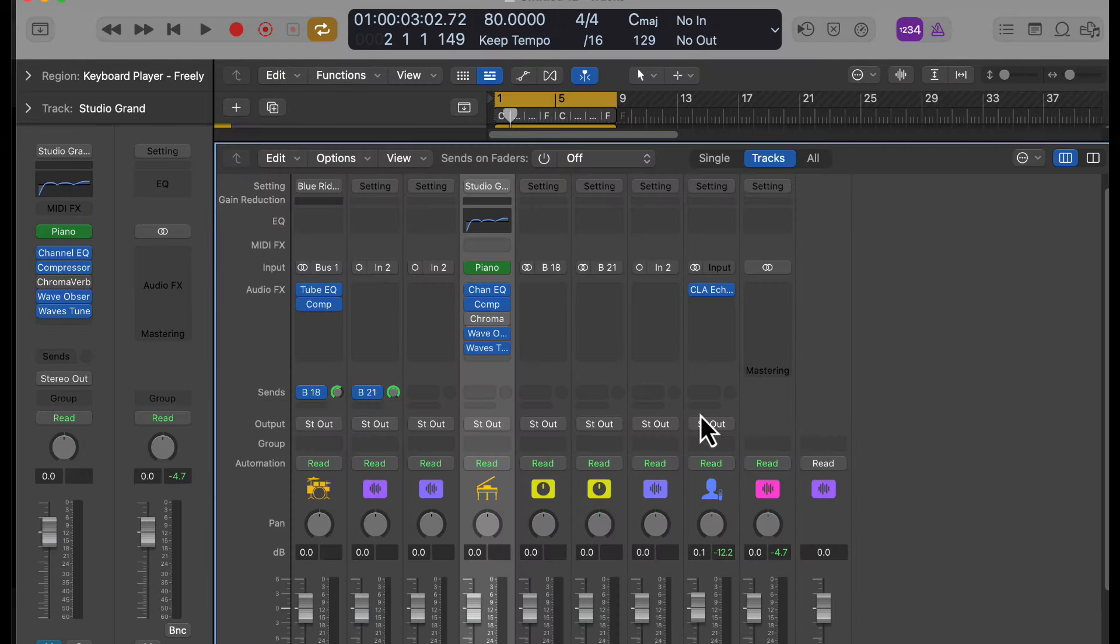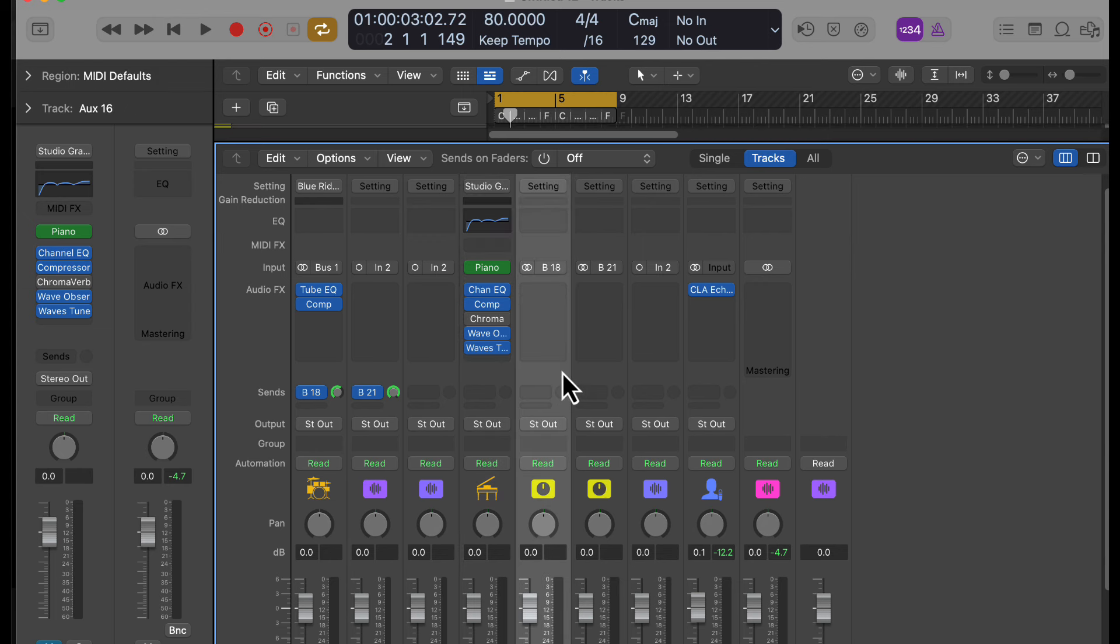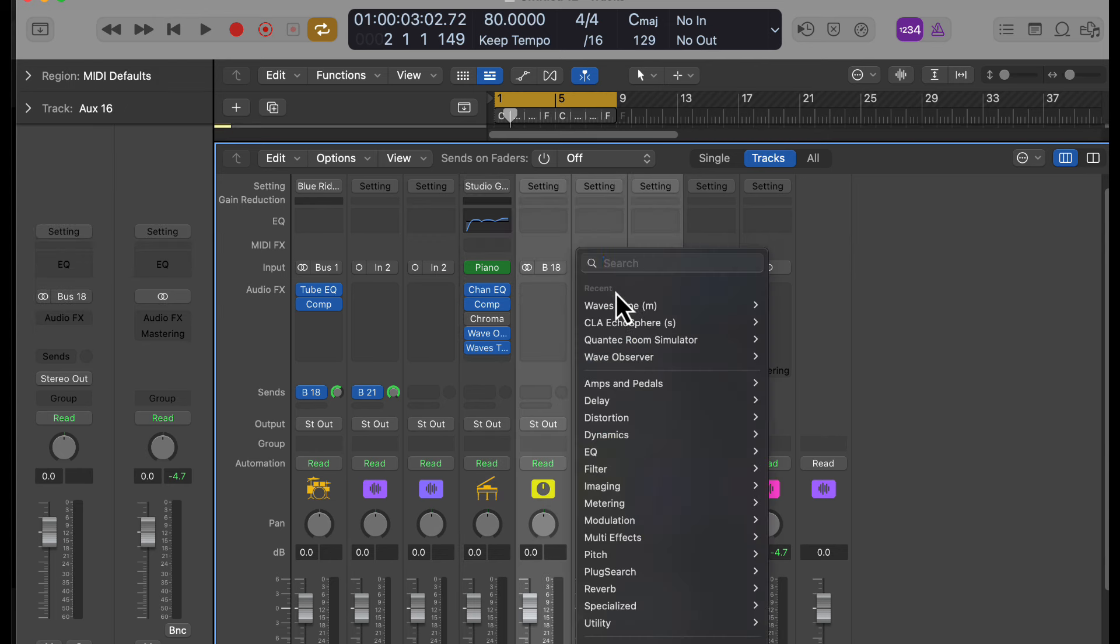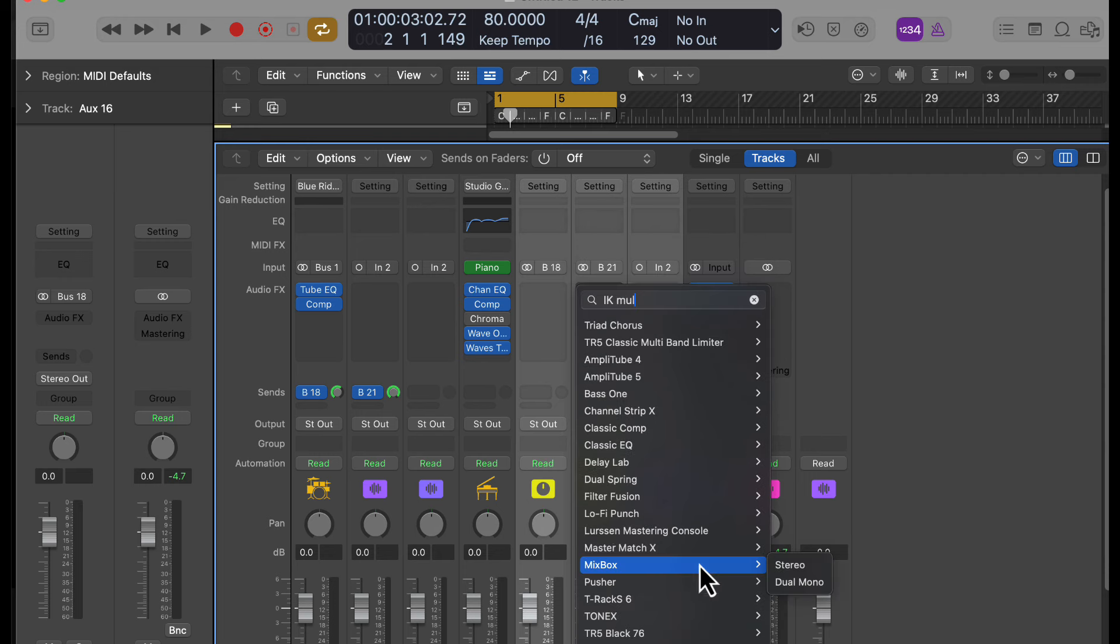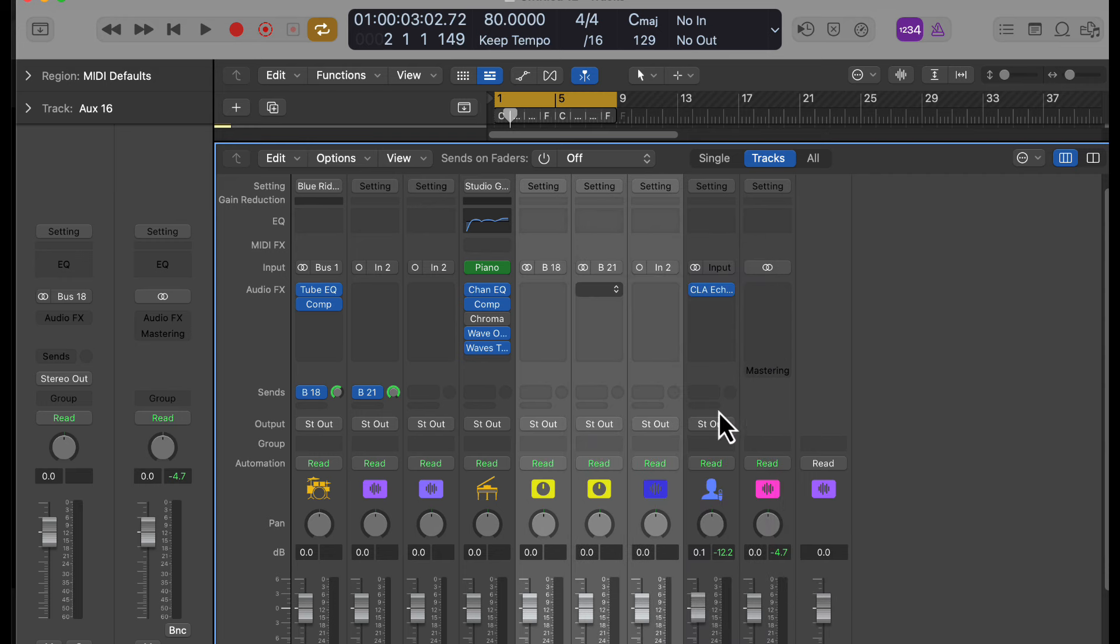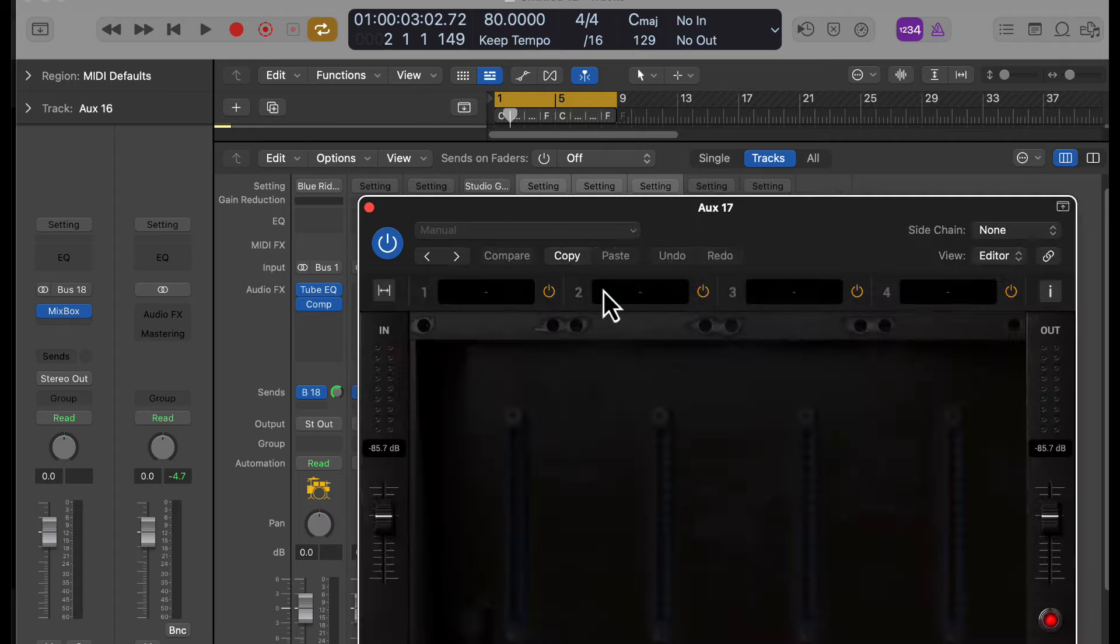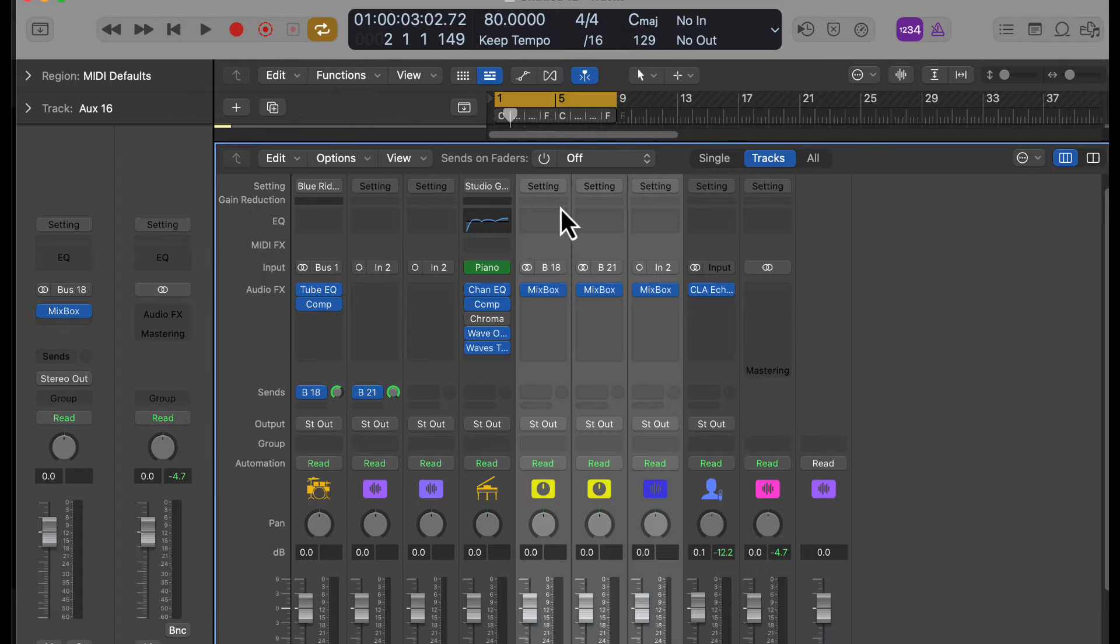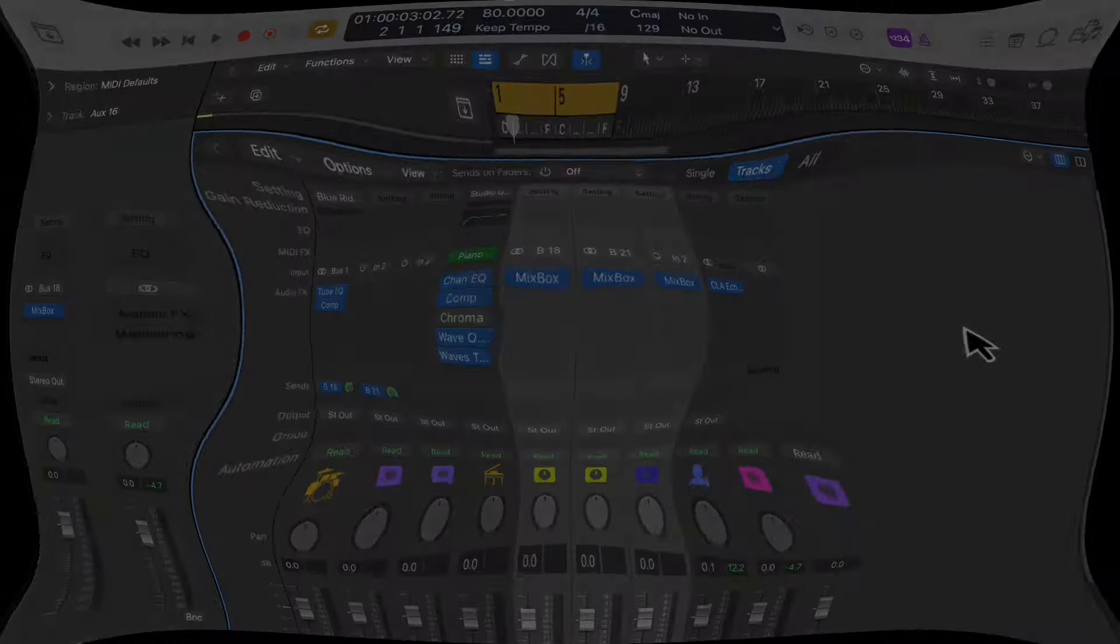And then we can do that in the mixer as well. And we can do multiple tracks at one time. So we want these three to have whatever plugin here. Mixed box, for example. And then it adds it to all three of these. And we have it there. Empty mixed box. But they're nonetheless a mixed box. So pretty cool.